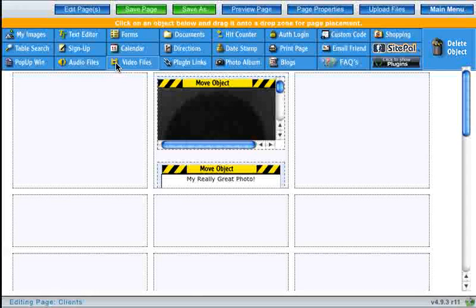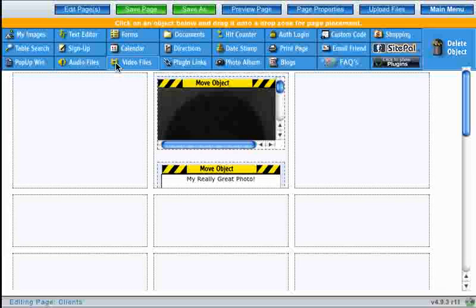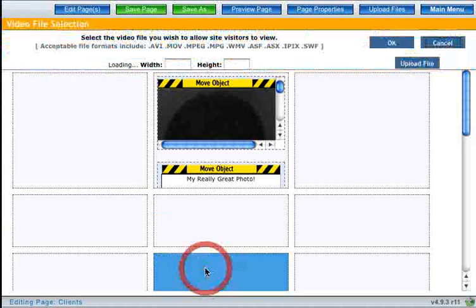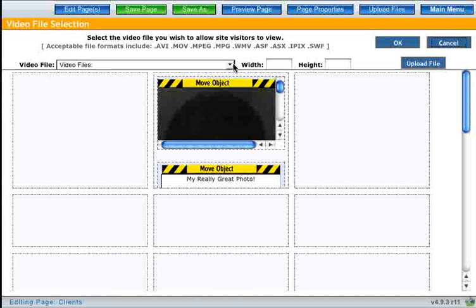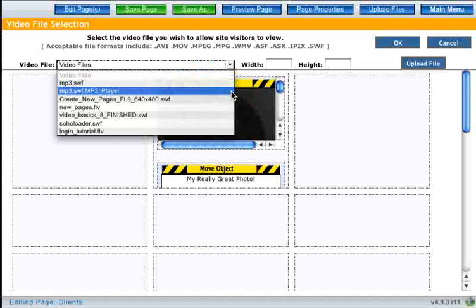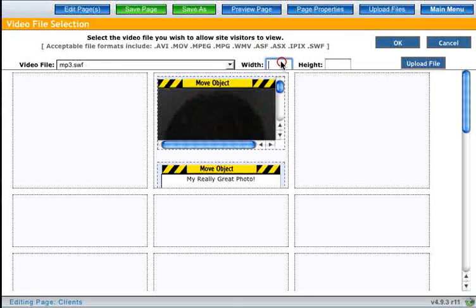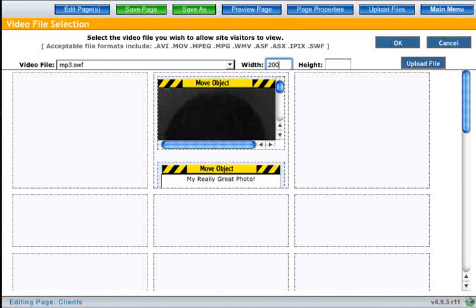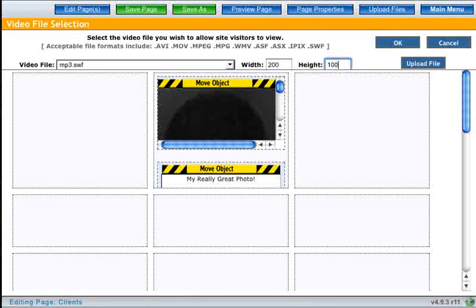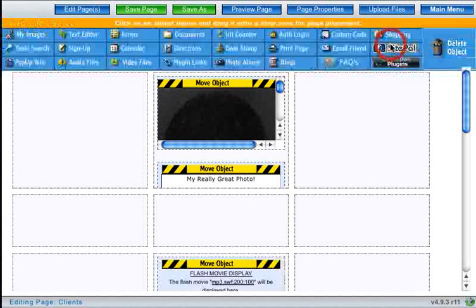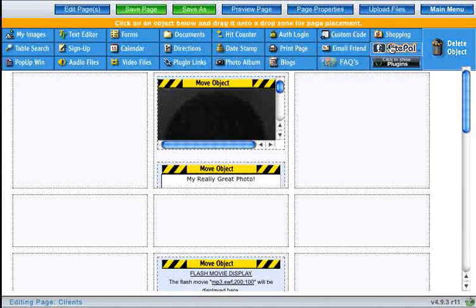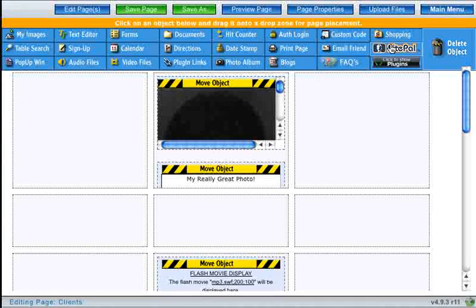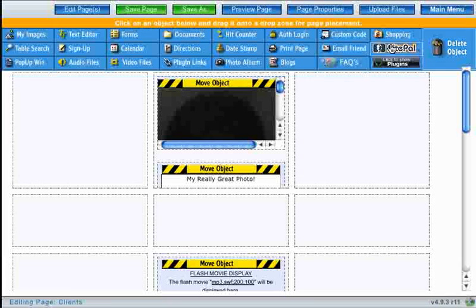And finally I'm going to drop an MP3 plugin directly onto my page as well. So now I've got three items on my page. You'll notice that I skipped a box when I put the MP3 plugin on the page.